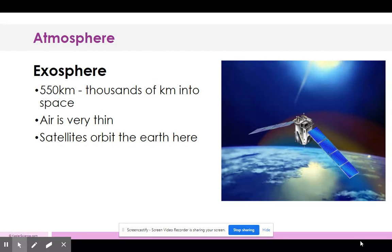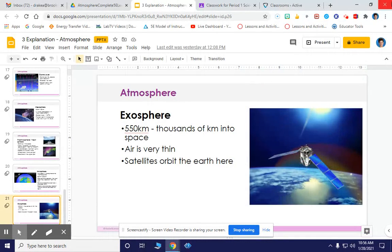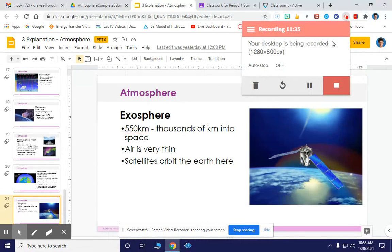On your notes page, you can cross off the last section on the magnetosphere — we're not going to learn about that. Next we're moving on to the elaboration activity. There should be a link in the Google Classroom post and also on the Friday link.